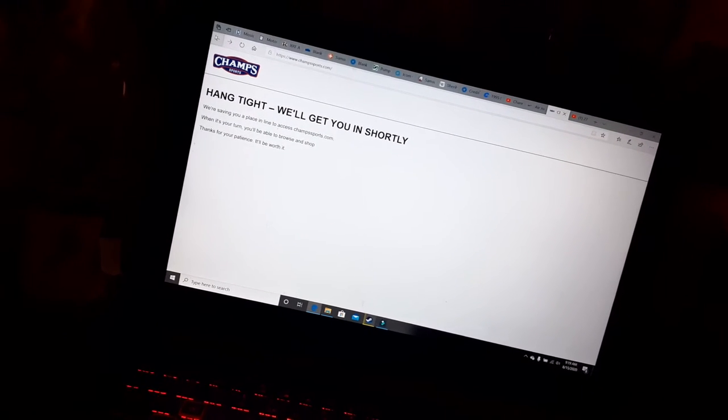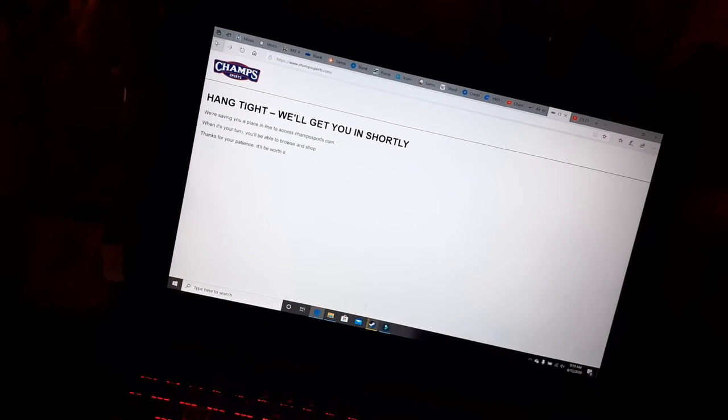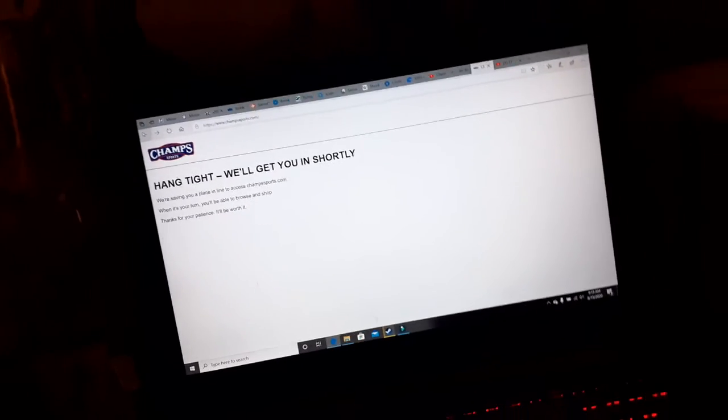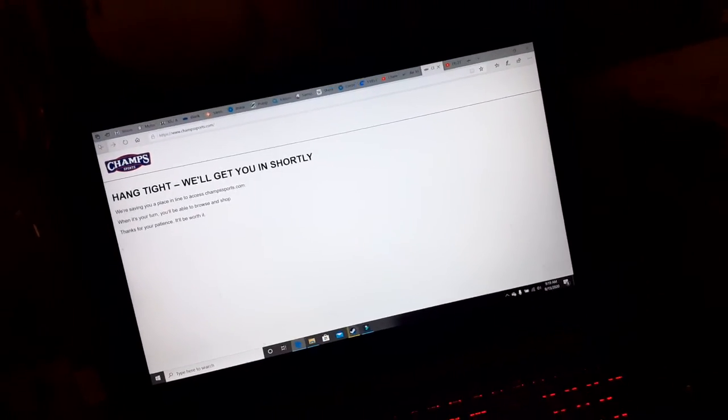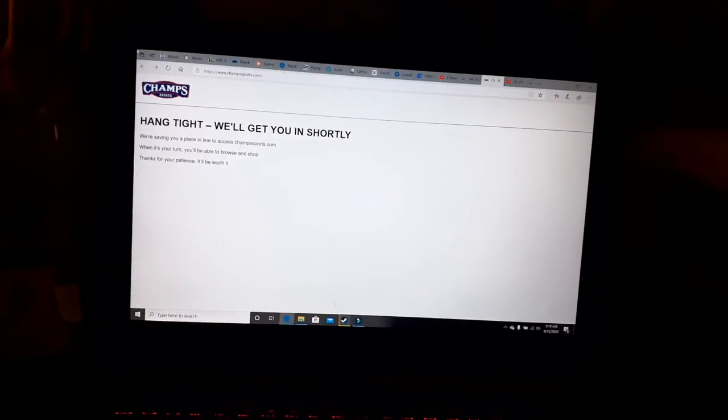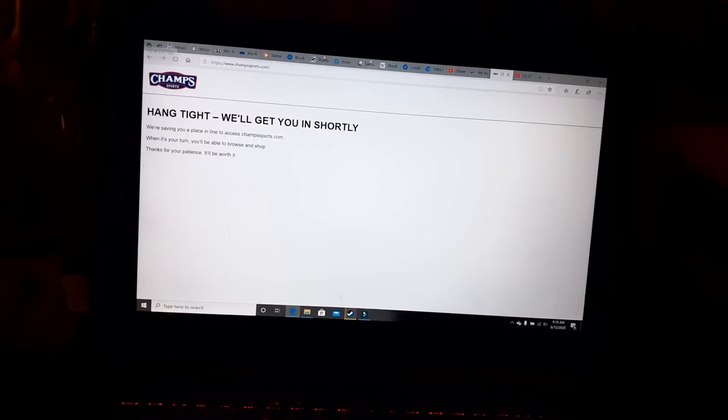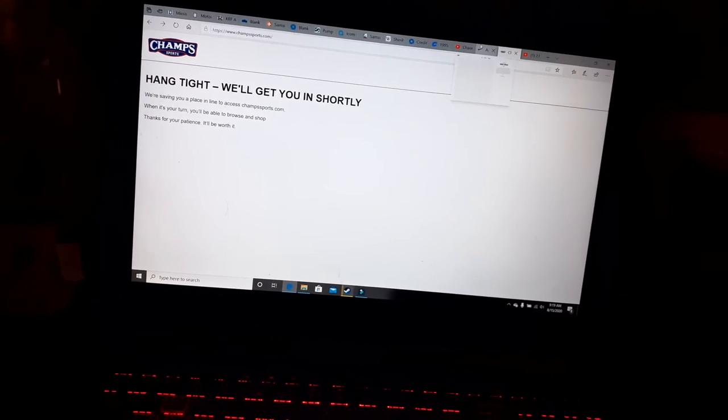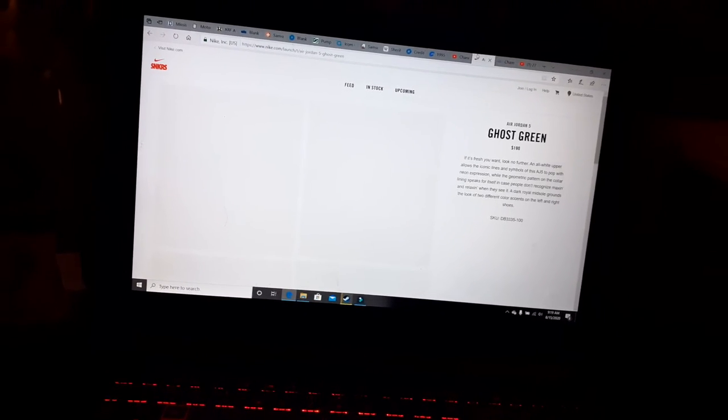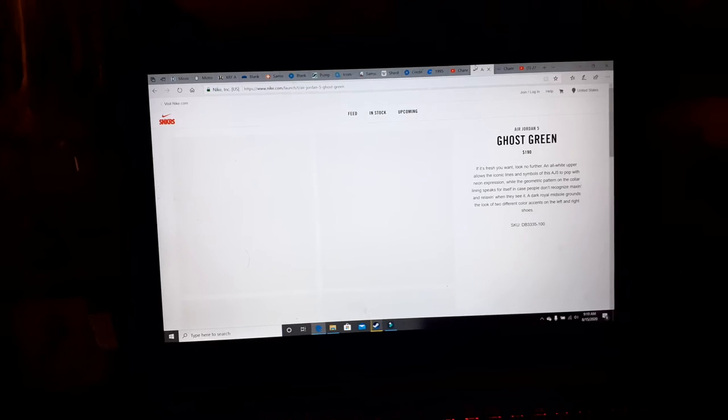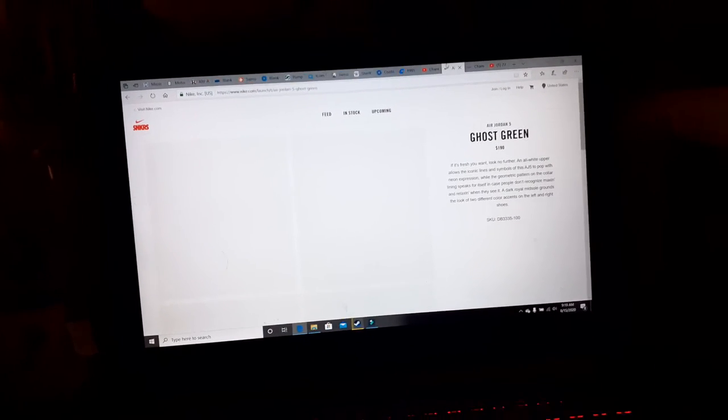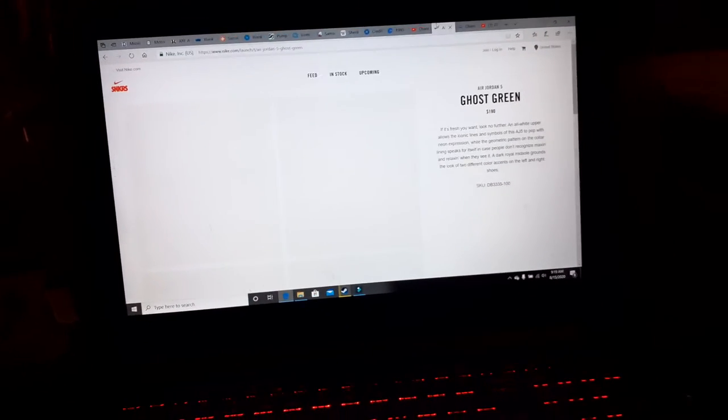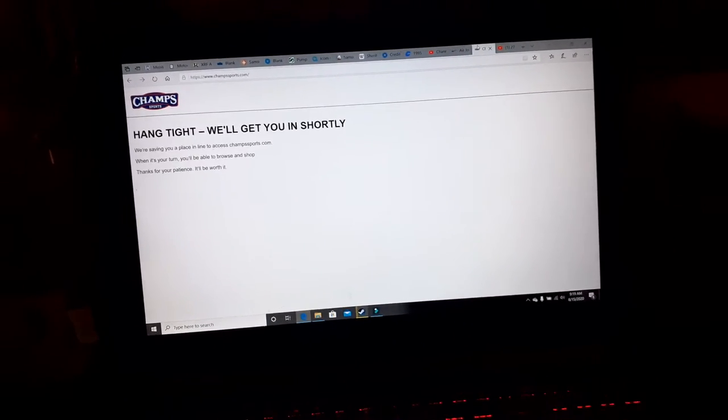So it looks like I've taken another L. I haven't been able to find these things anywhere. I thought they would be an easy cop since they were such a general release, but they've already sold out at Champs.